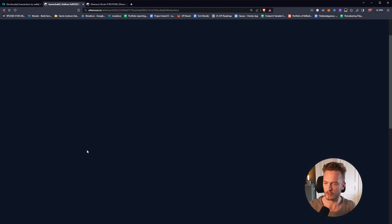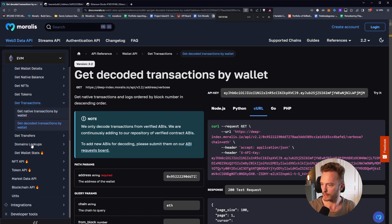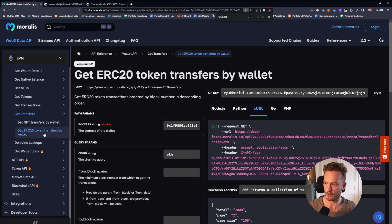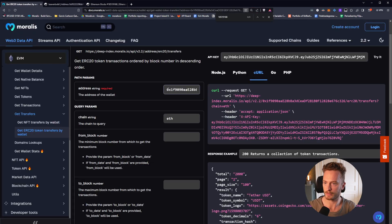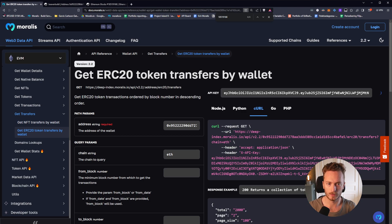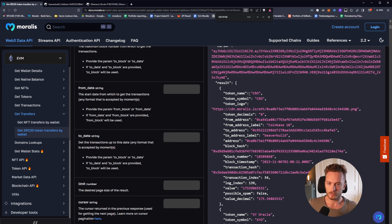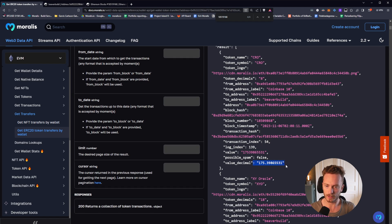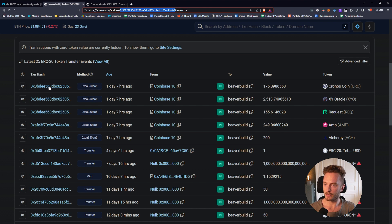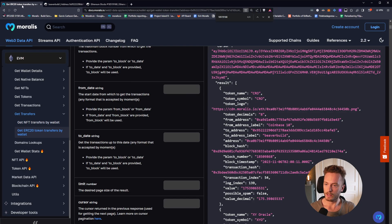Then we can look at token transfers. Here we see all of the ERC20 transfers and different labels. Go into get transfers — get ERC20 token transfers by wallet — paste in the address and run it to get all token transfers. You get the token name, CRO; the token logo; token decimals; all the metadata. You can also see it was transferred from Coinbase Wallet number 10 to Beaver Build, with the value already decimal-adjusted — you don't even have to do that conversion yourself.